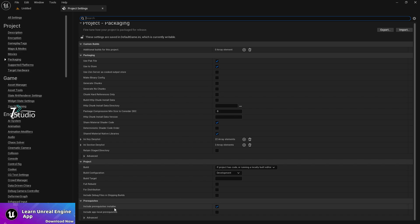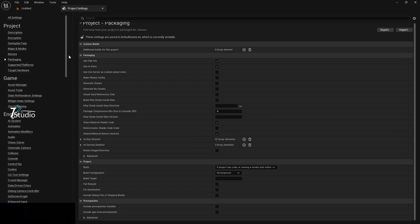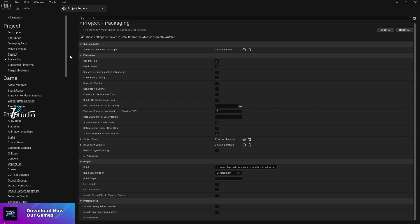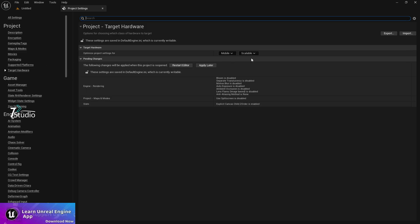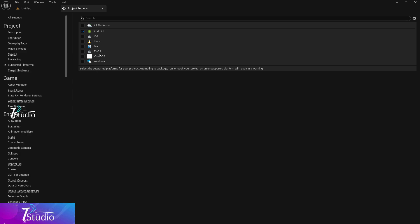Once you're done, go to the packaging section and make sure it doesn't require installation. For this one, I'm going to show you the development build, not the publishing build, but you can use the same method. Then go to Target Hardware, make sure it's Mobile.